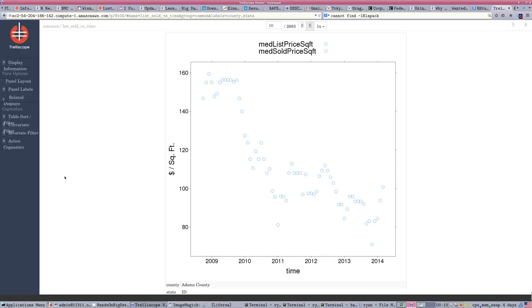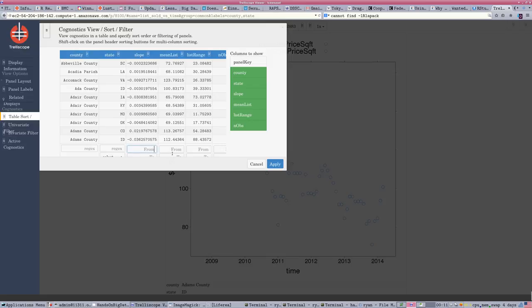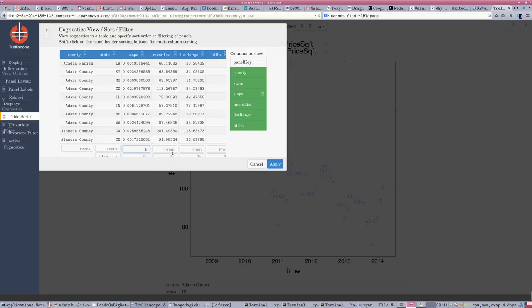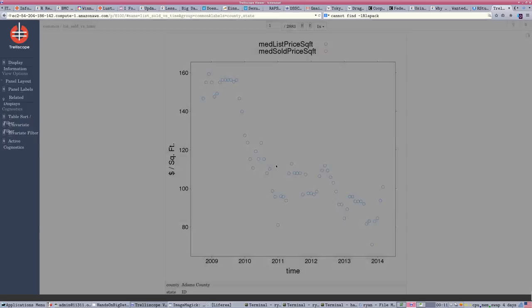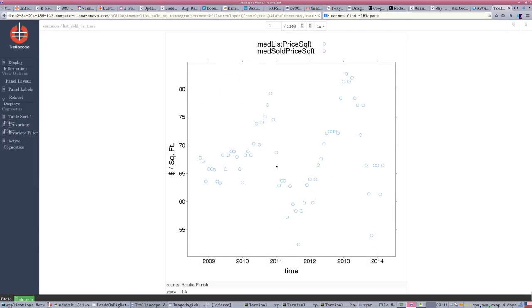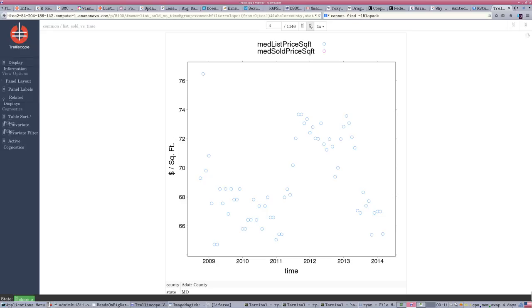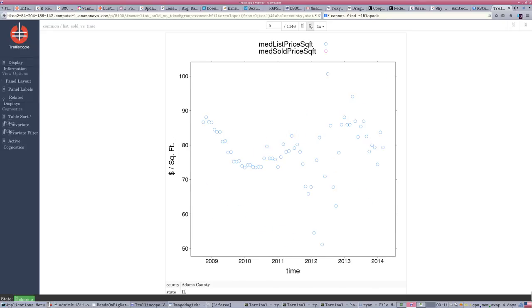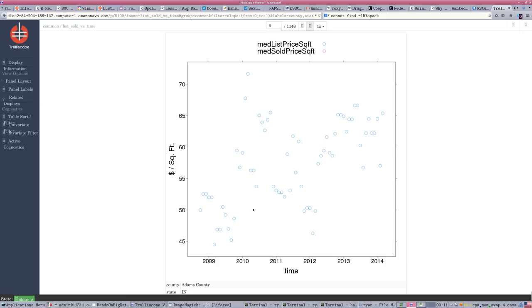So, the default viewer behavior is quite nice. We can also do things like filter the table. So, we might want to only look at the items that have a positive slope. I'll say from 0 to 1. So, these are counties where the price is rising. And once we apply the filter, notice our total drop-down, only about half of the counties have a consistent rising trend over this time period that we're looking at. So, that was the sort and filter.